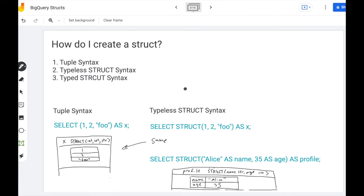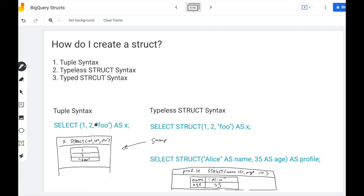So how do I create a struct? There are three approaches. The simplest approach is to just use tuple syntax. You can wrap multiple expressions in parentheses to achieve a struct. So if I say select one two foo as x, all I need to do is wrap them around parentheses and now I get a single struct.